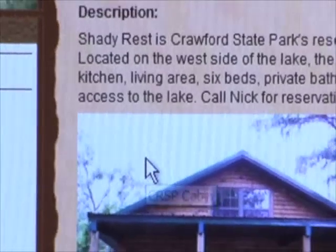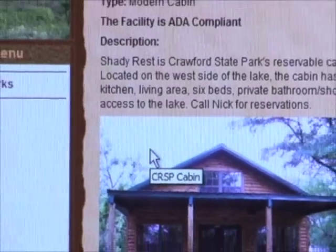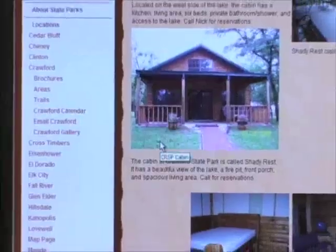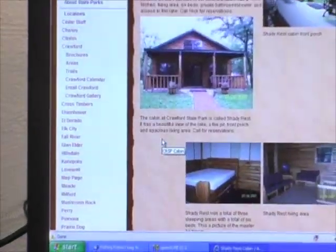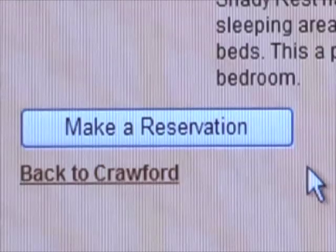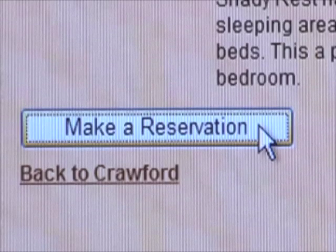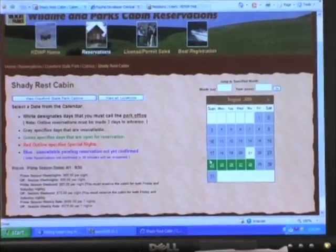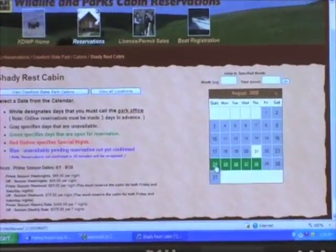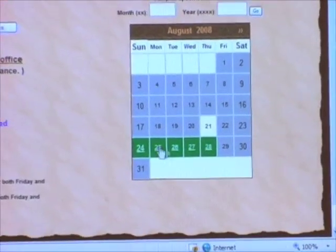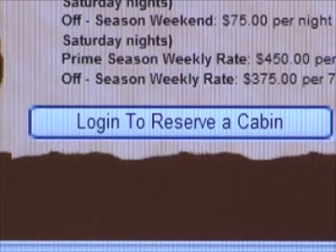Information on the cabin appears, along with a button at the bottom of the page to make a reservation. That button brings you to a date availability page. Dates shaded green or white are available for reservation.